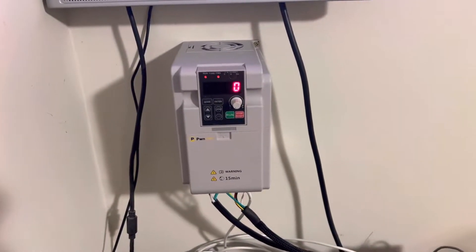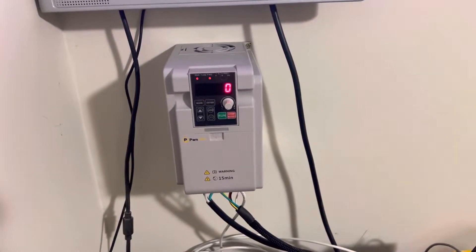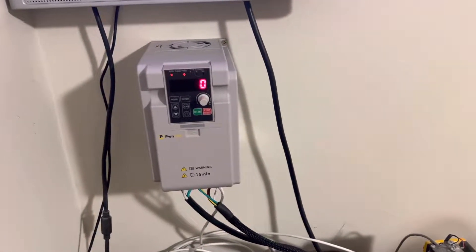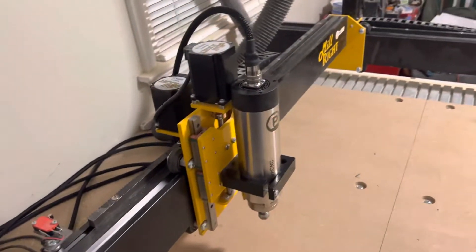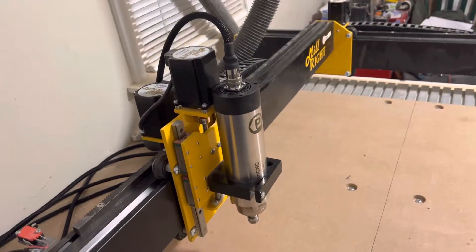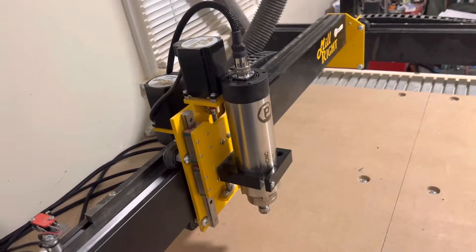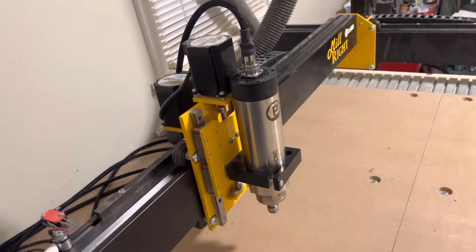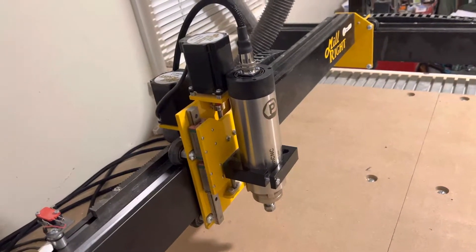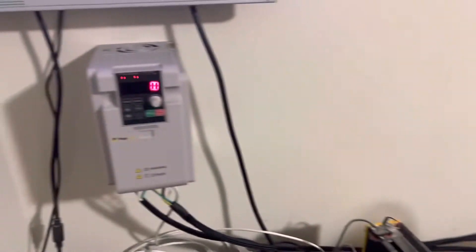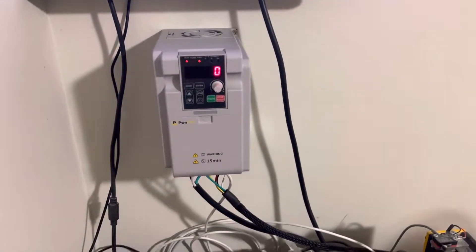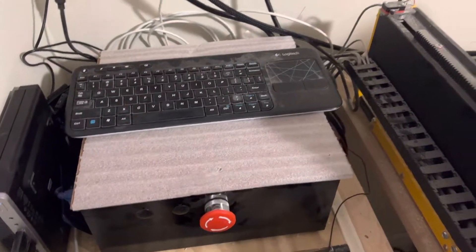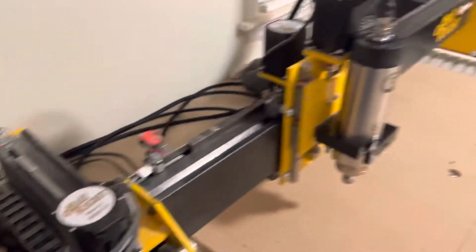Good evening everybody. Just wanted to give you an update on mounting a 1.5 kW 65mm PWM CNC spindle with the VFD to my Milwright MegaV XL.